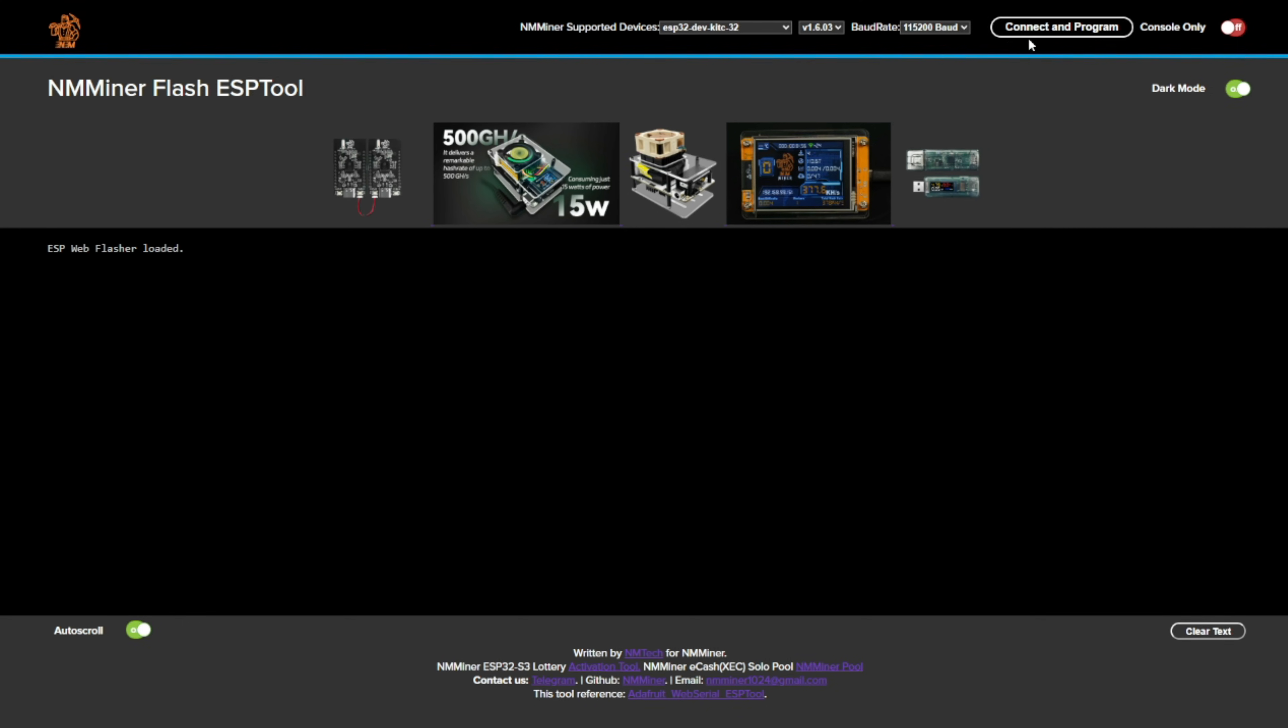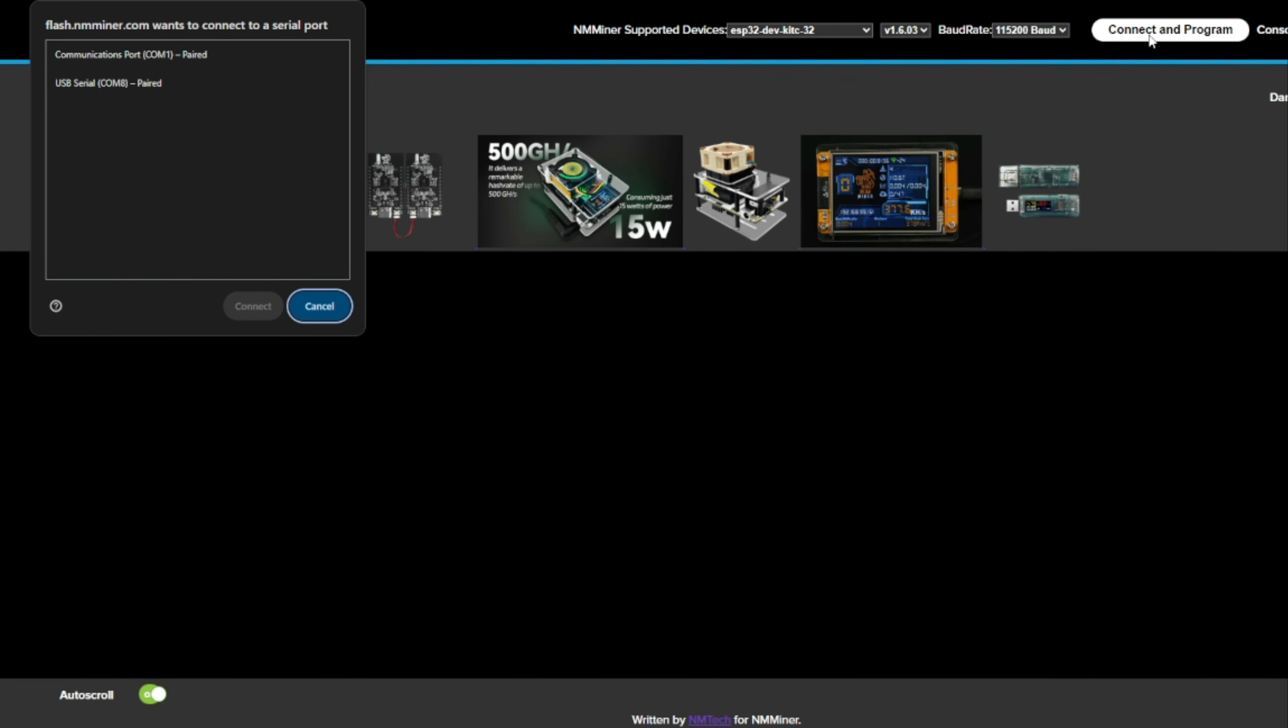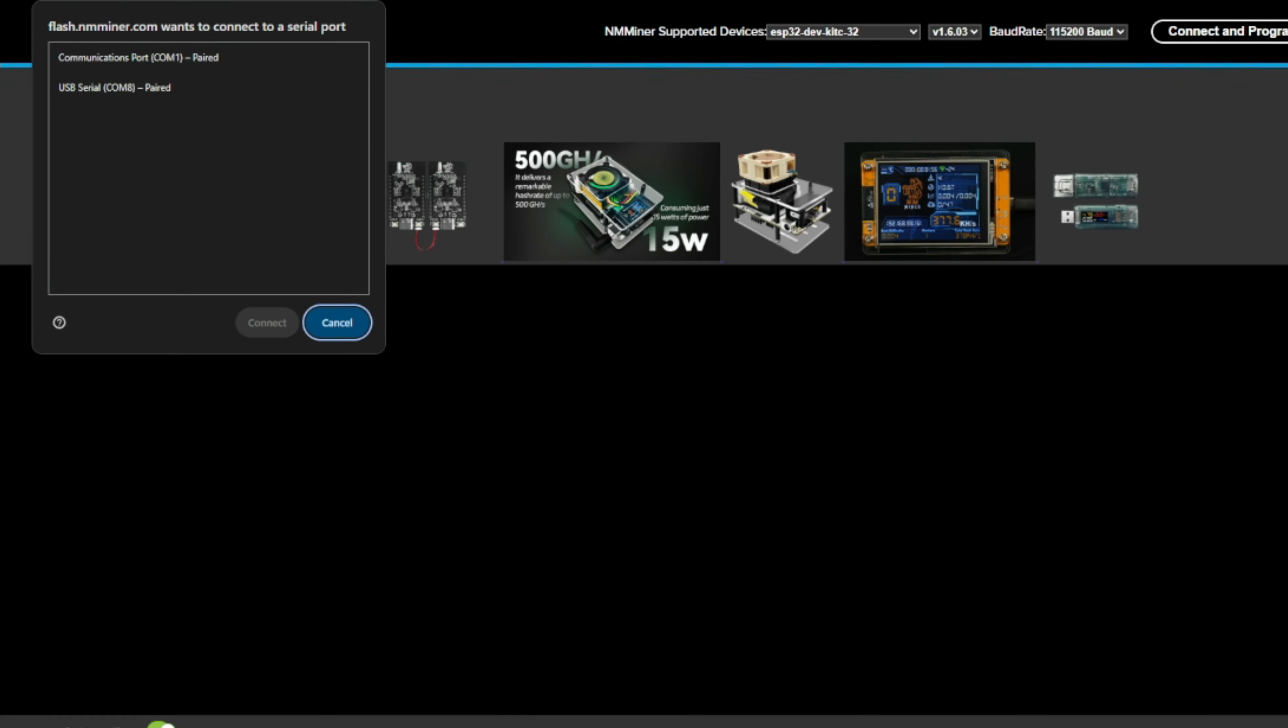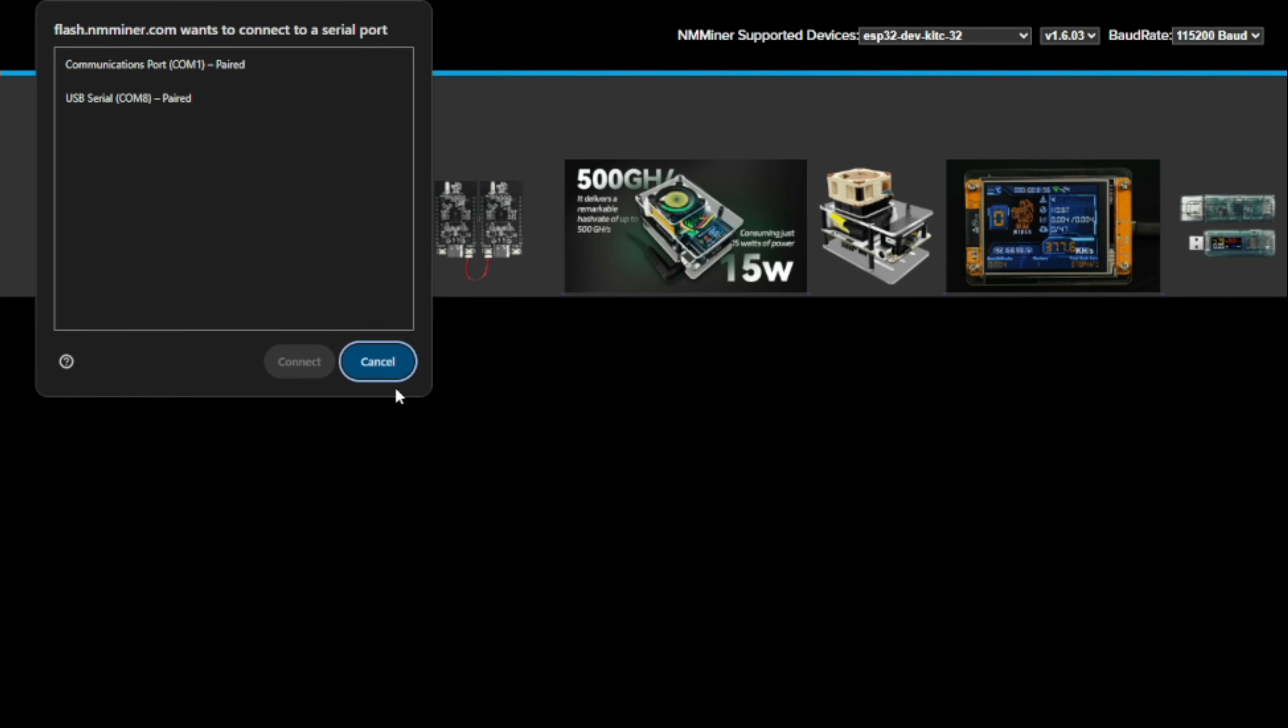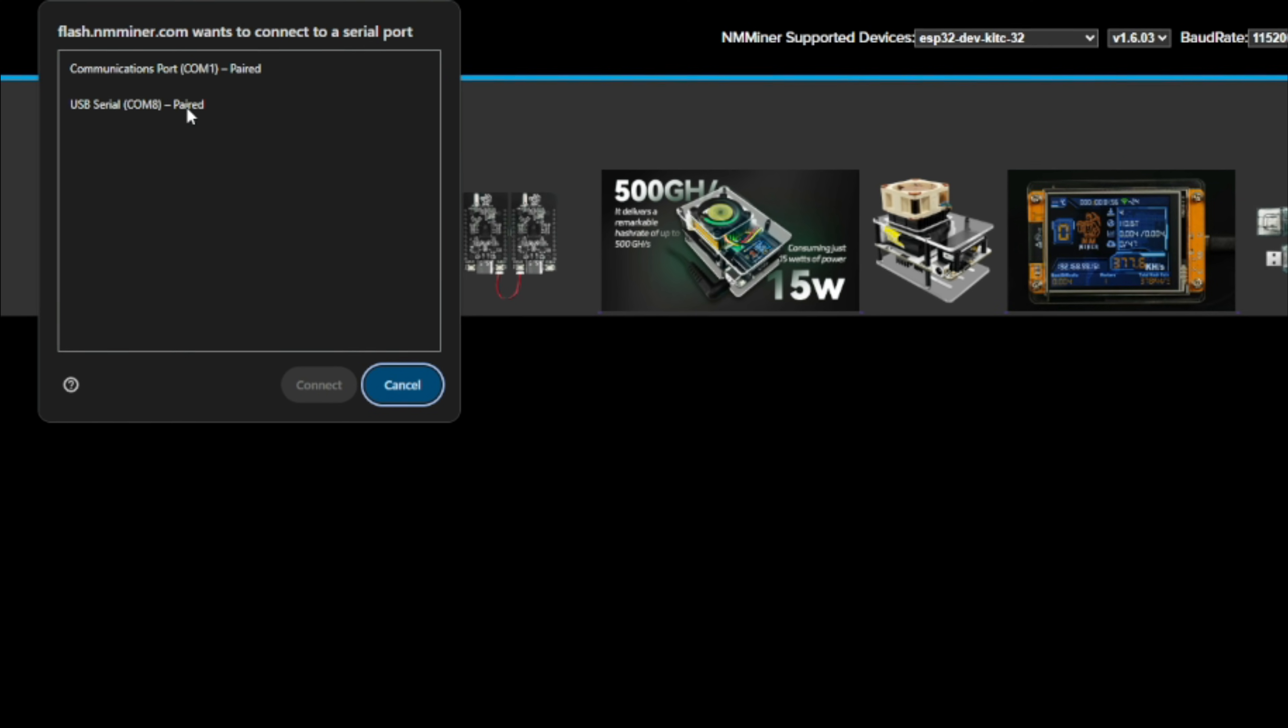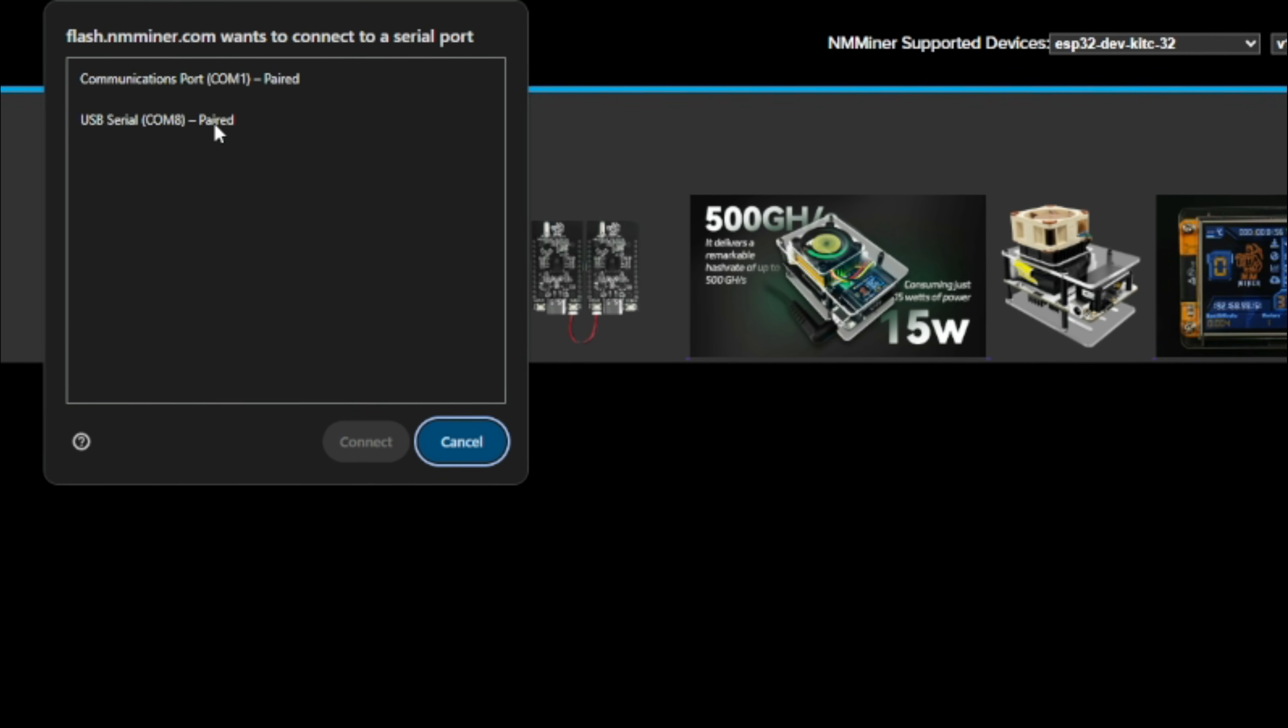You can connect to it and have a look what's going on first, or you can just press connect and program. And that's exactly when you press connect and program, it's an ask you to locate the device, it's the USB device because you've plugged it in by USB.